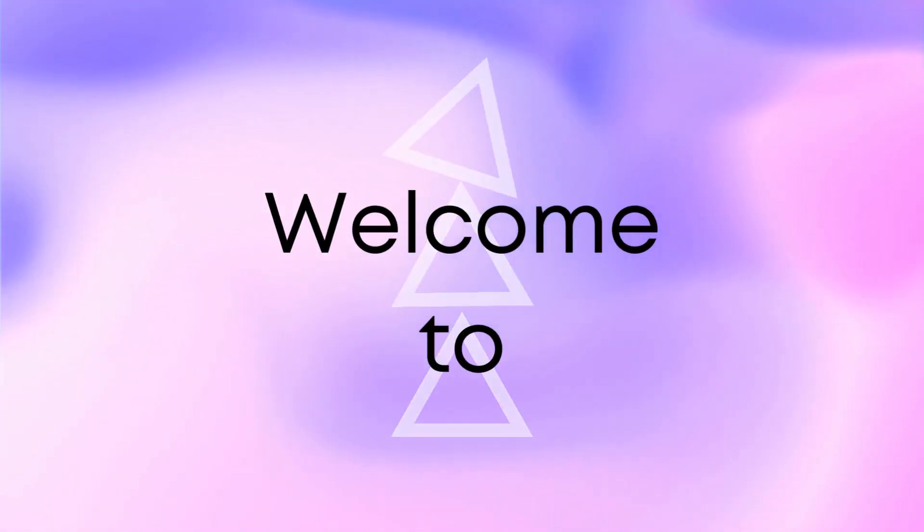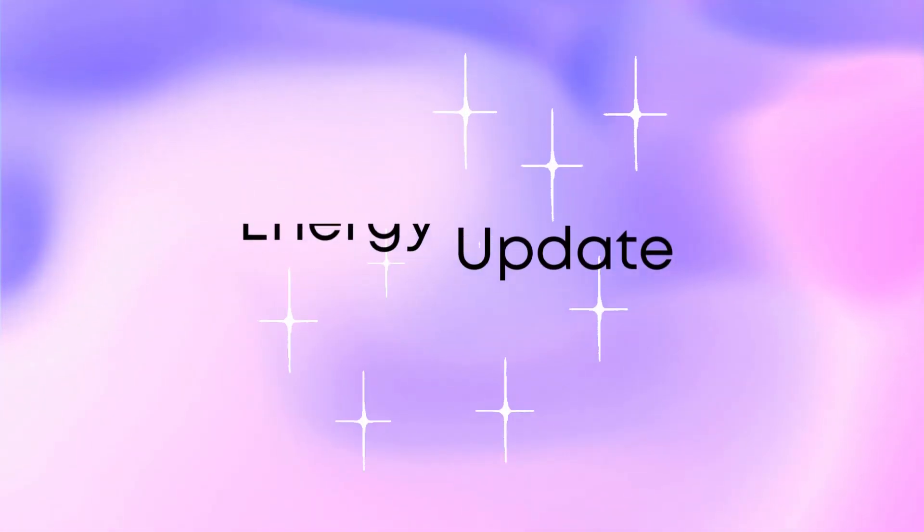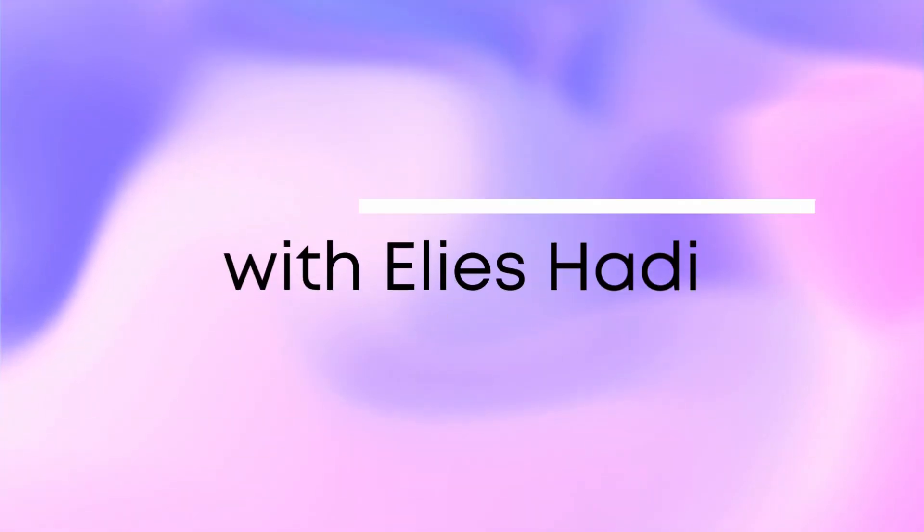Welcome to this month's energy update. I'm Alice and I'll be your guide for today. For this month, the theme is very strongly felt around calling your power back.